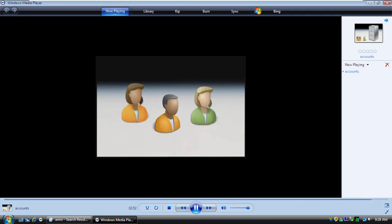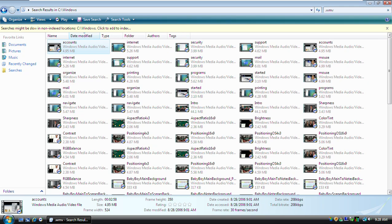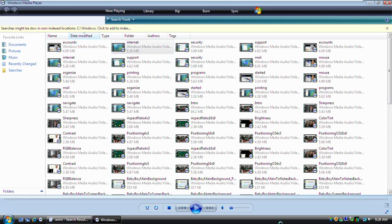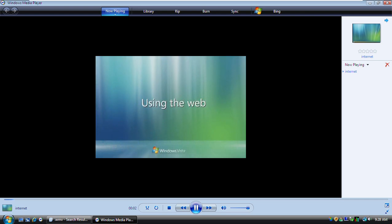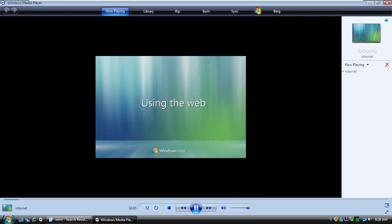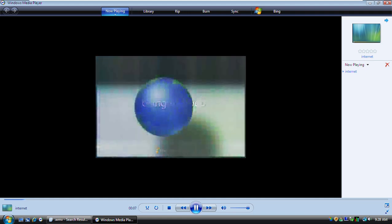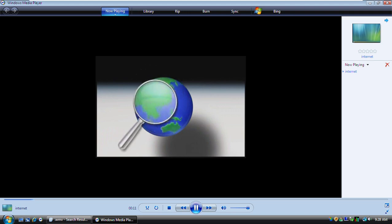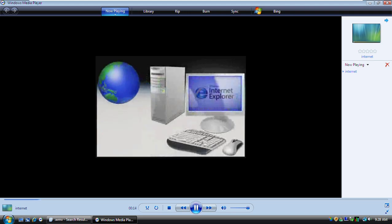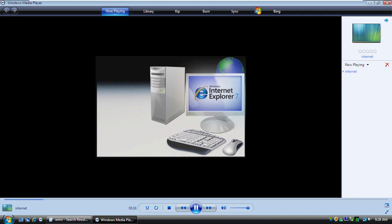Now you know the basics of working with user accounts. The World Wide Web is part of the Internet, a network that links millions of computers around the world. The Web contains a vast amount of information, which you can access from your computer using a Web browser. Here are a few tips for using the Internet Explorer Web browser to get around the Web.